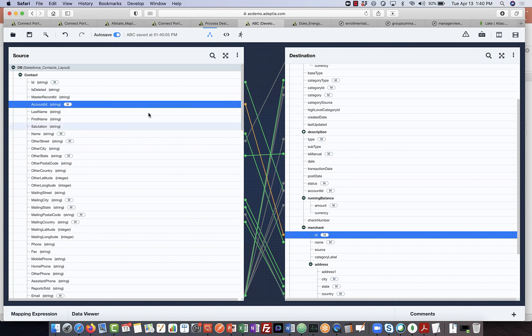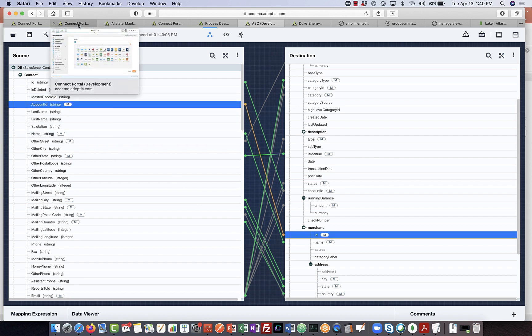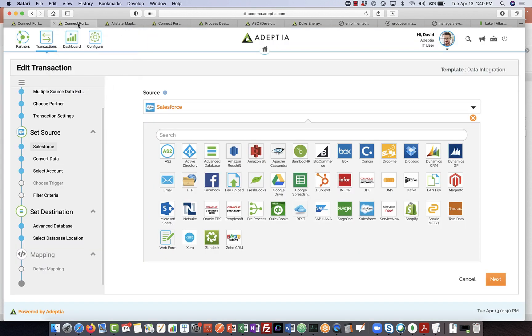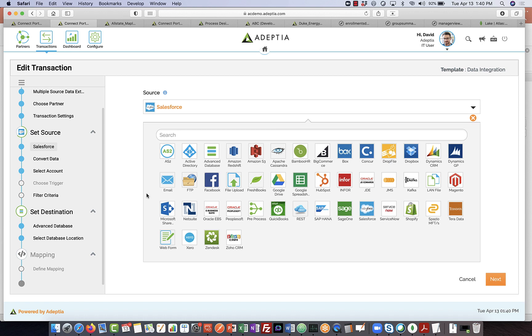And once this mapping is configured, and the data transaction is completed, the process automatically kicks off whenever, let's say, a new customer is added into Salesforce, and the transaction is executed, and the results are shown in the dashboard. Now let me show you how IT users can configure a pipeline that is published as a template that we see here.